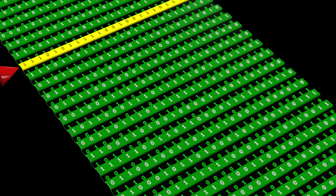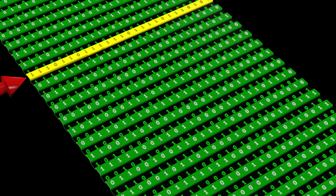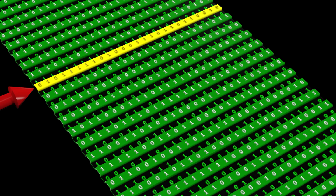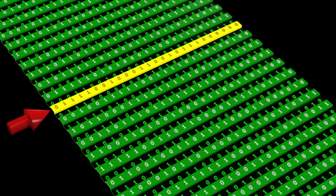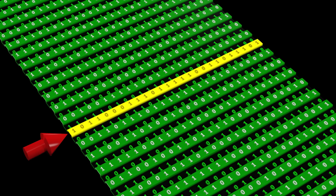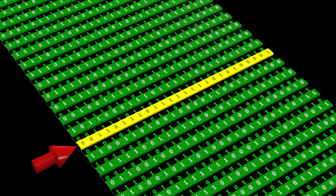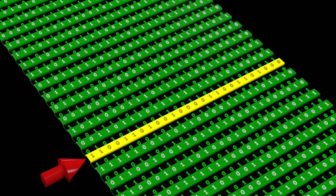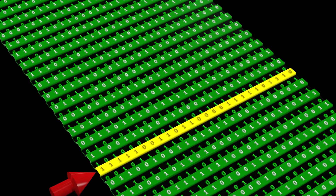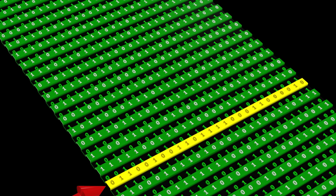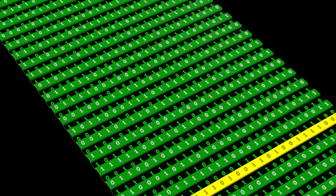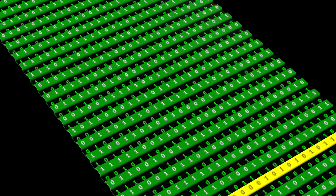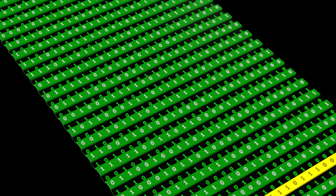When we run a computer program, we're running the executable file, which consists of a series of instructions encoded in ones and zeros. The computer will typically carry out the instructions in order, but there are some exceptions to this.